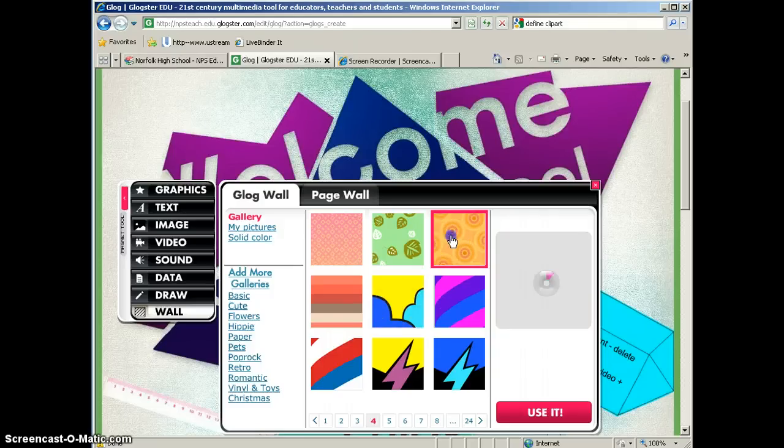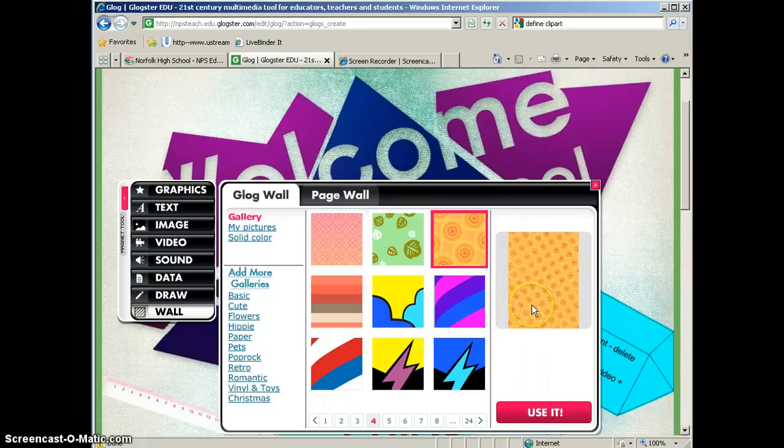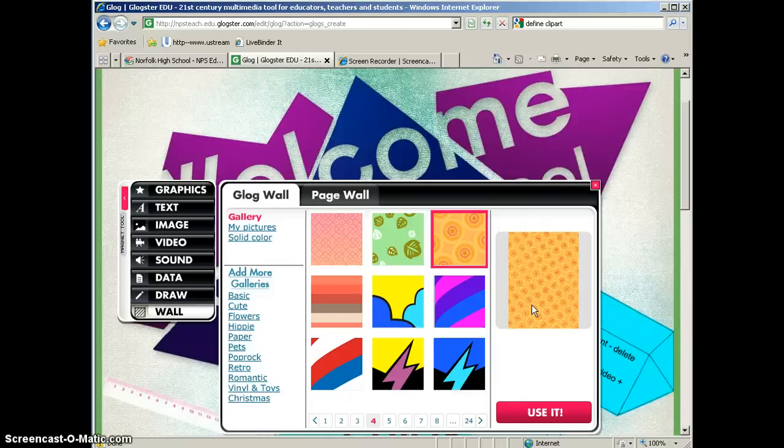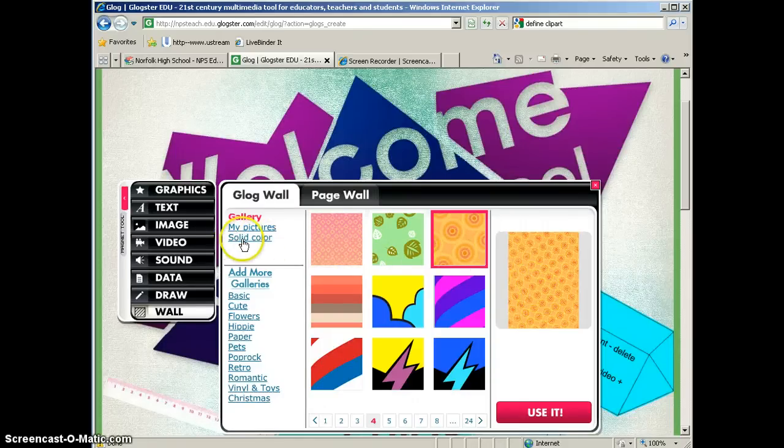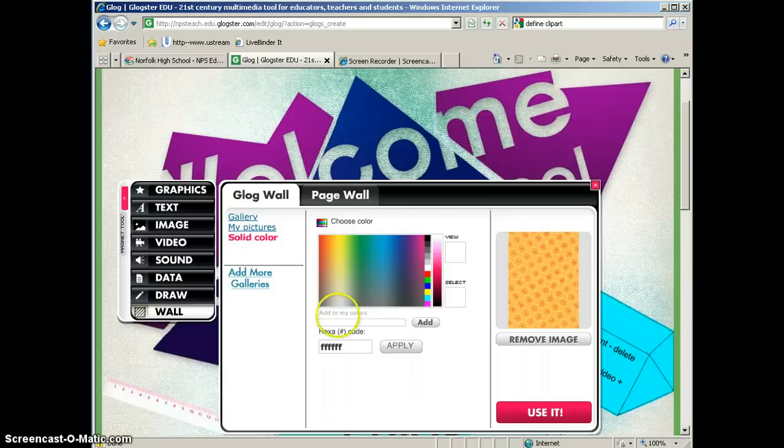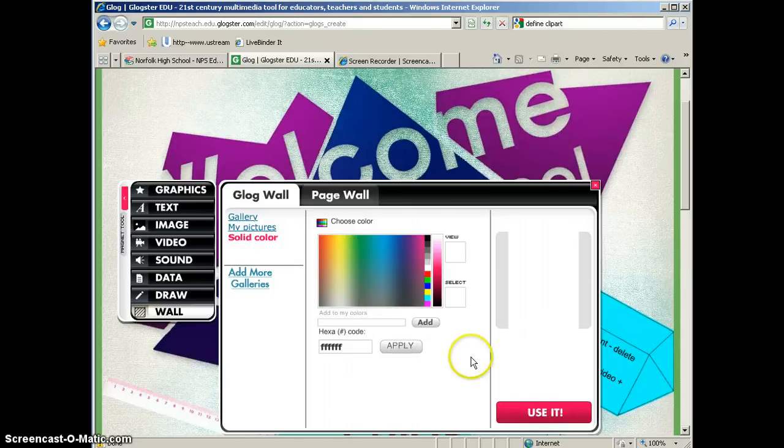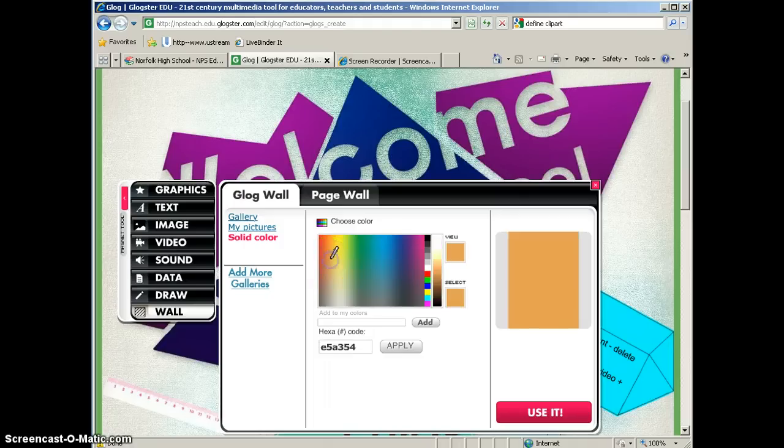So do you really want to have a busy background to add things on top of? I tell people that it's best to keep the Glog wall simple. So find a simple pattern or what I like to do is actually use a solid color. So I'm going to go ahead and remove the image that I had selected previously. And I'm going to go ahead and pick a kind of a solid color.